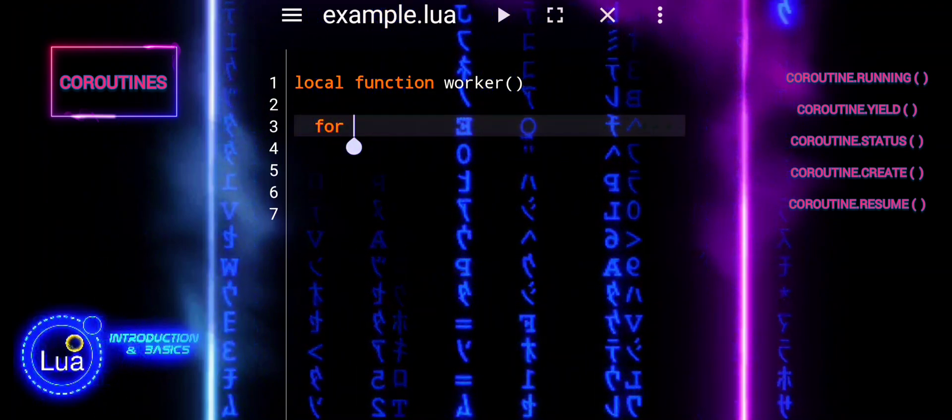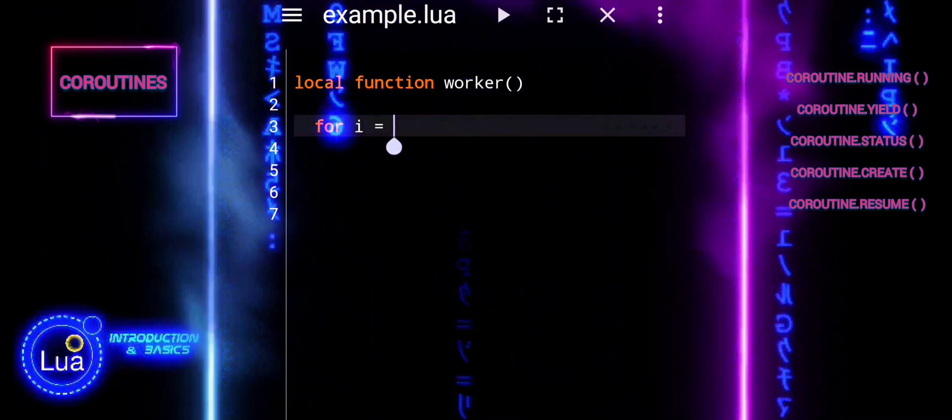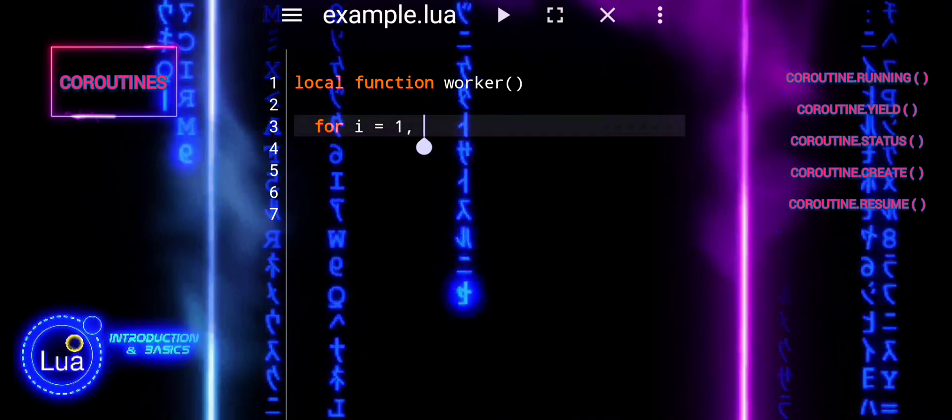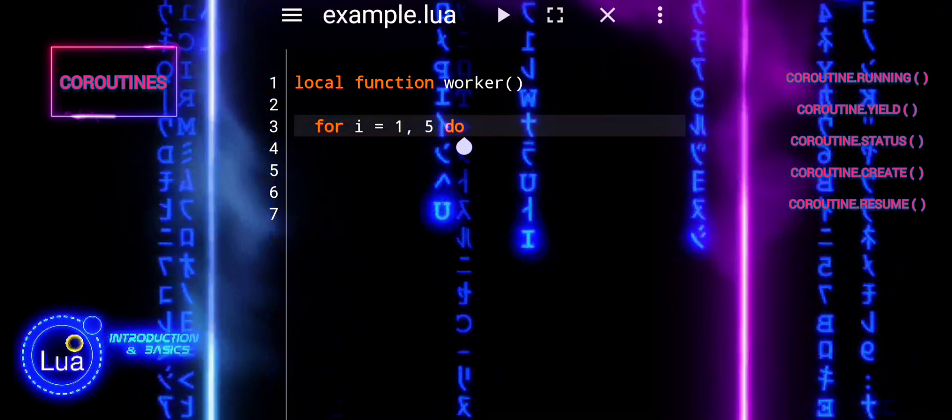In each iteration, it prints a message indicating that the worker coroutine is running, along with the current step number.